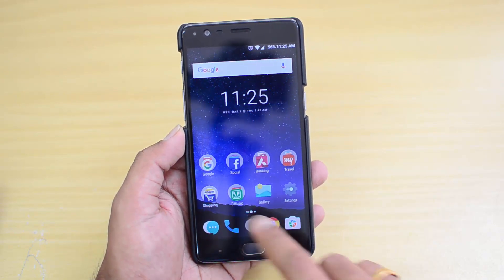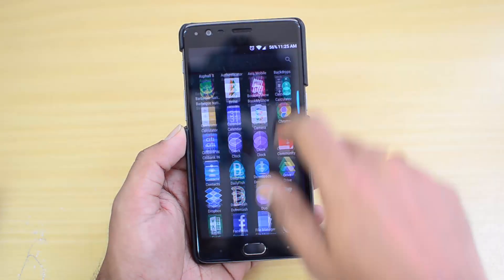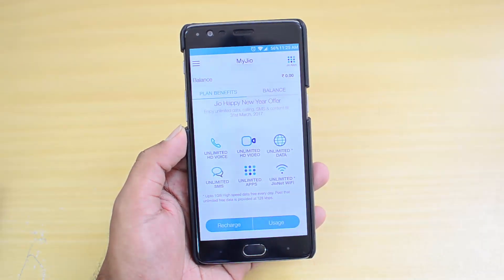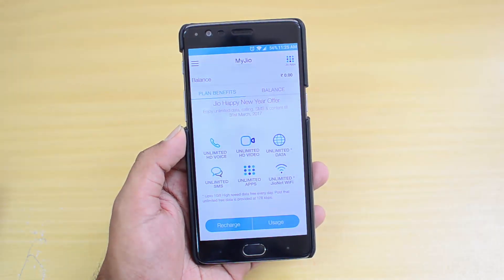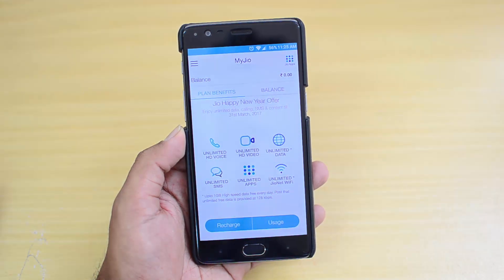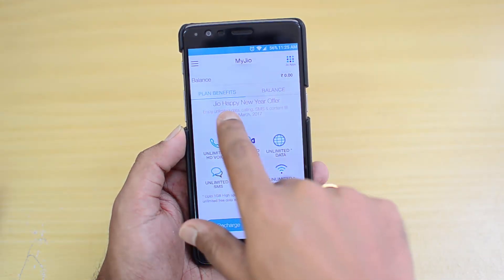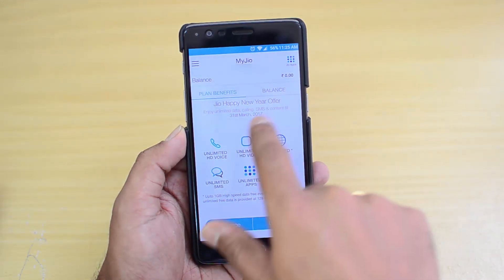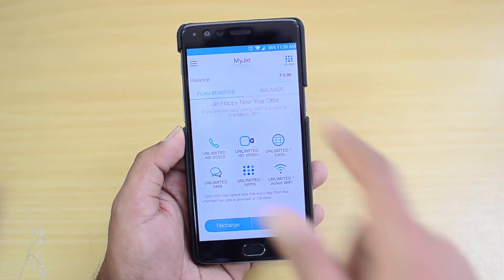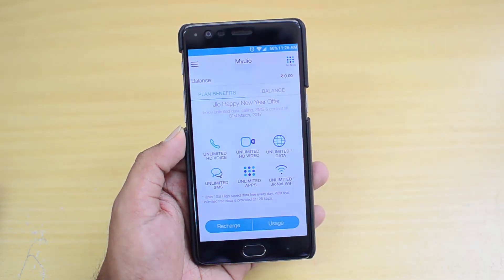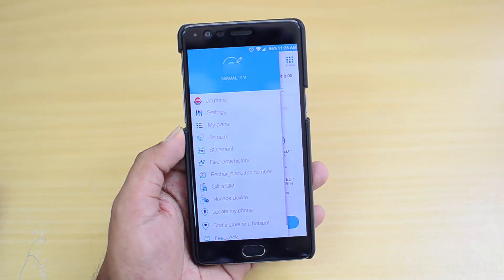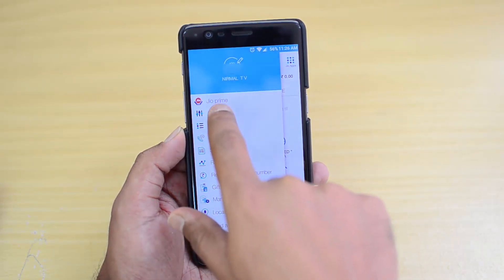We'll show the first and second method here. First, let's go to the My Jio app. We have installed the My Jio app and signed in with our account. This is the home screen — you can see the current usage and the Jio Happy New Year offer, valid till 31st March 2017. Just click on the three lines at the top and you can see the Jio Prime option.